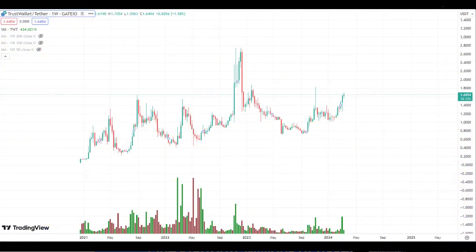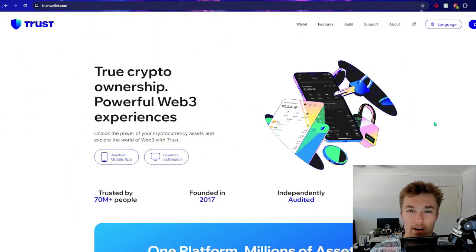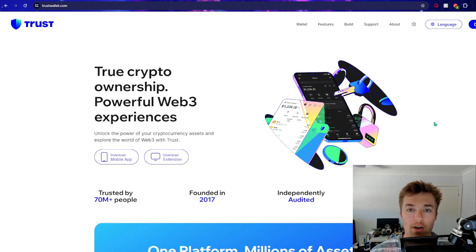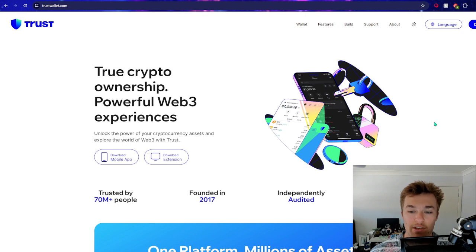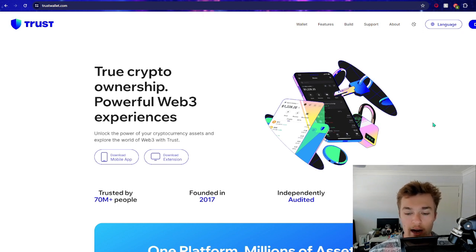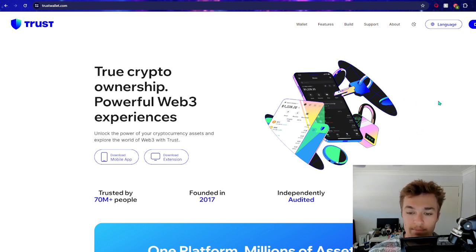They released their TWT token or the Trust Wallet token, which exploded into popularity. That was right around the time of FTX and Terra and all those different things that were going on with the exchange collapses. So people were looking for decentralized exchanges and Trust Wallet came along and released their own token.